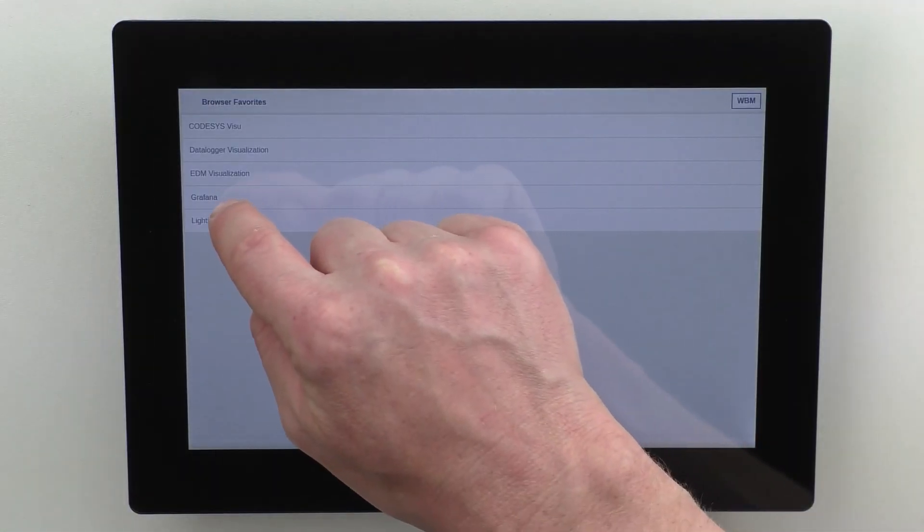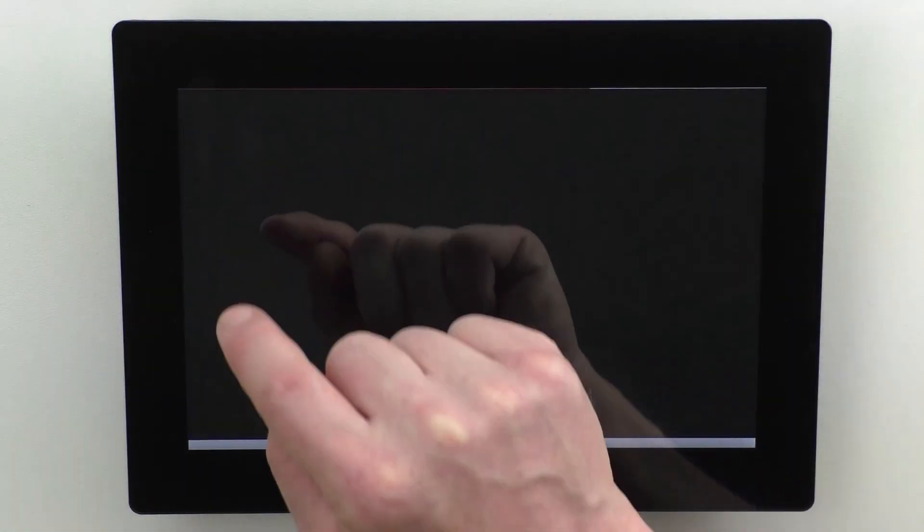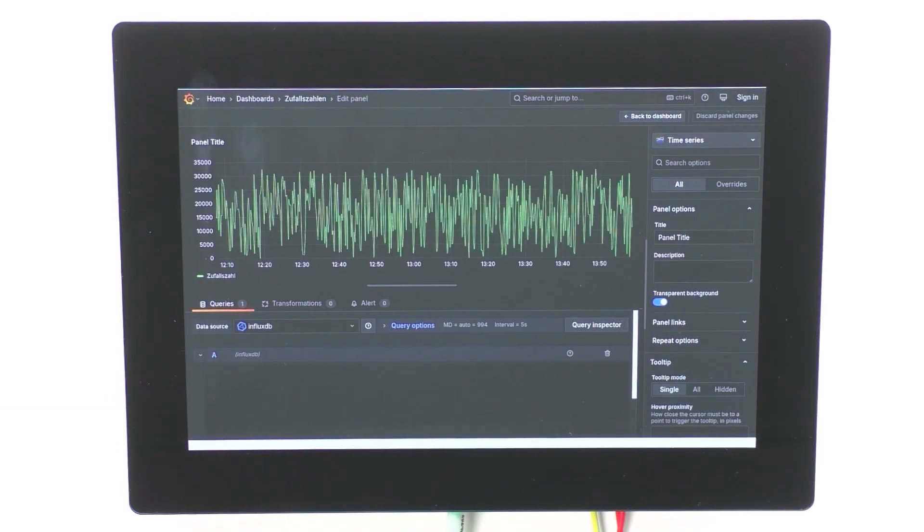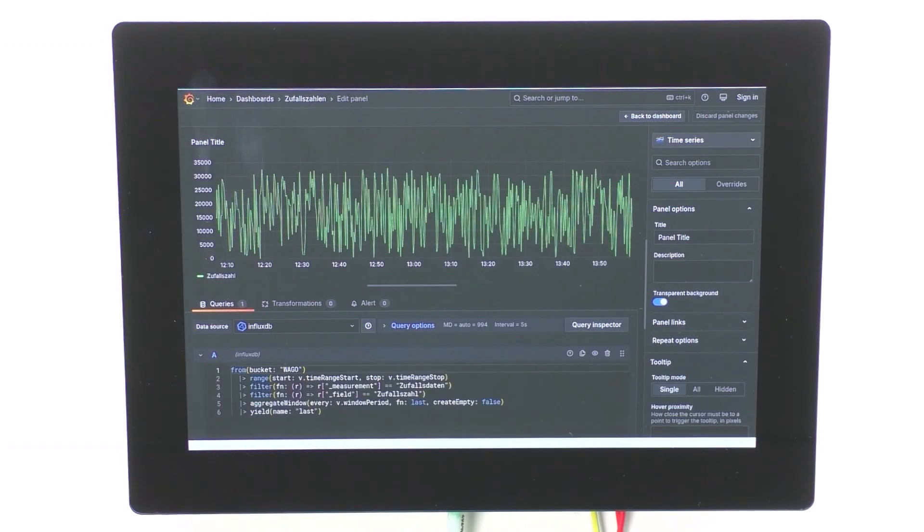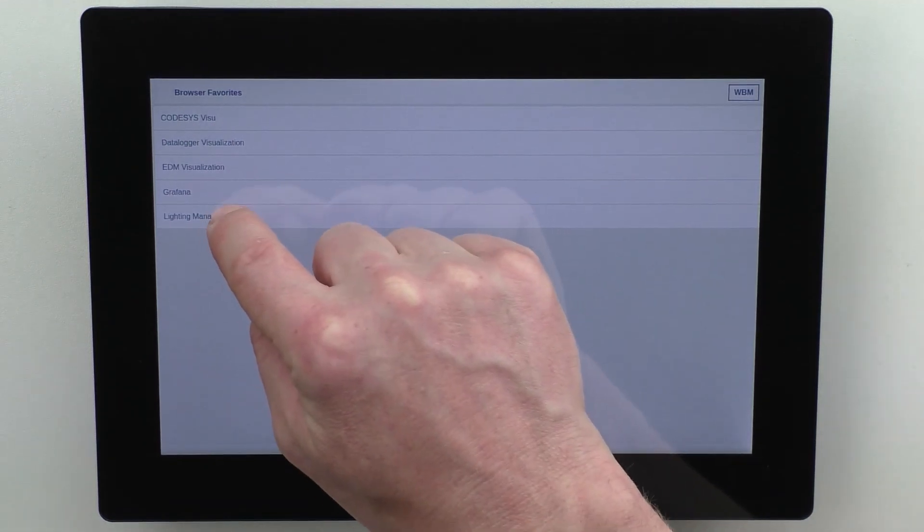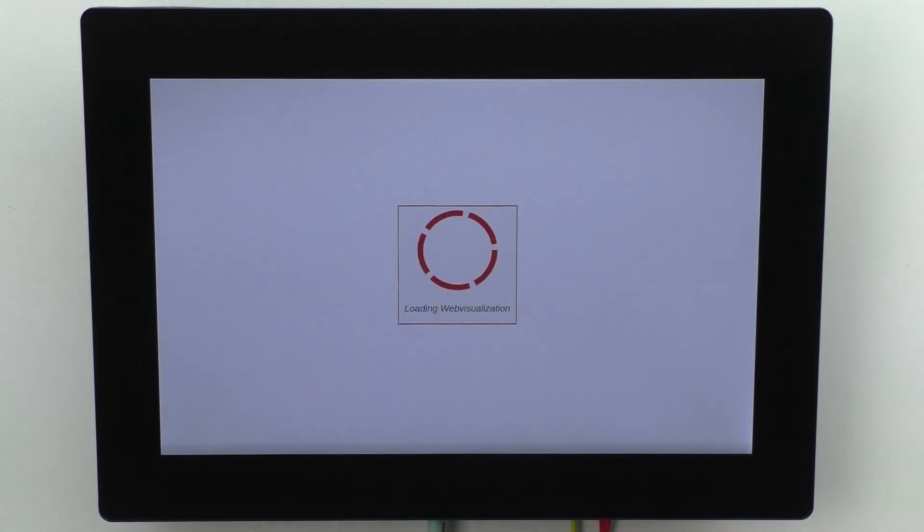Starting from Firmware 30, Grafana and WAGO Lighting Management can also be displayed.